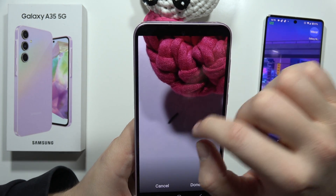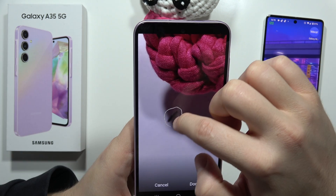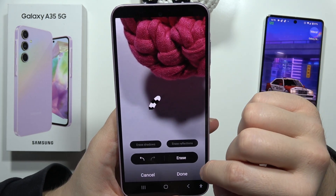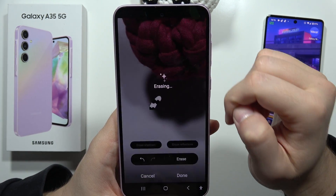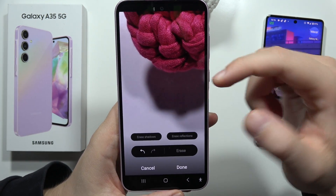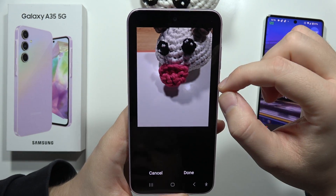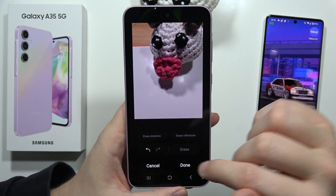I'm going to zoom in a little bit so it will be easier to remove it, and I have to click Erase. And as you can see, it's done, and it looks really impressive — it looks like there was nothing here.